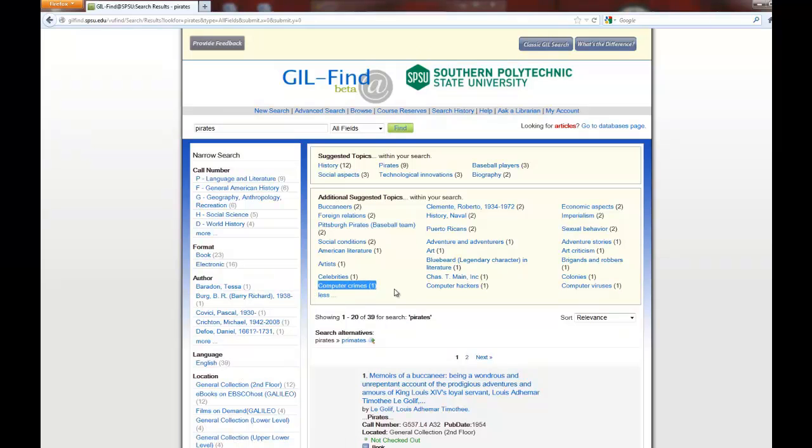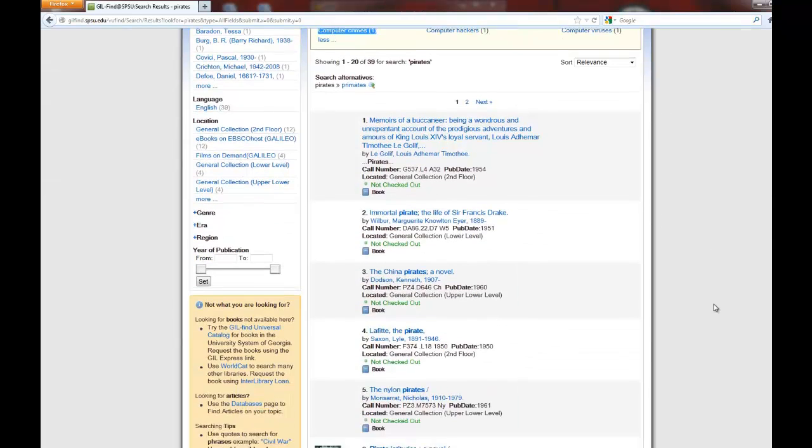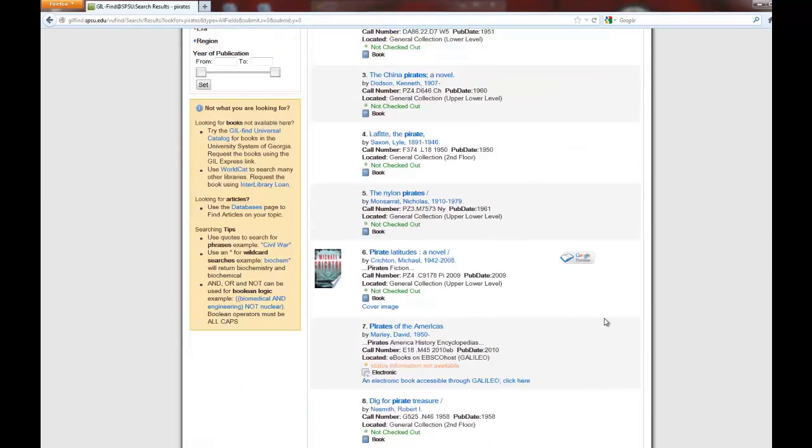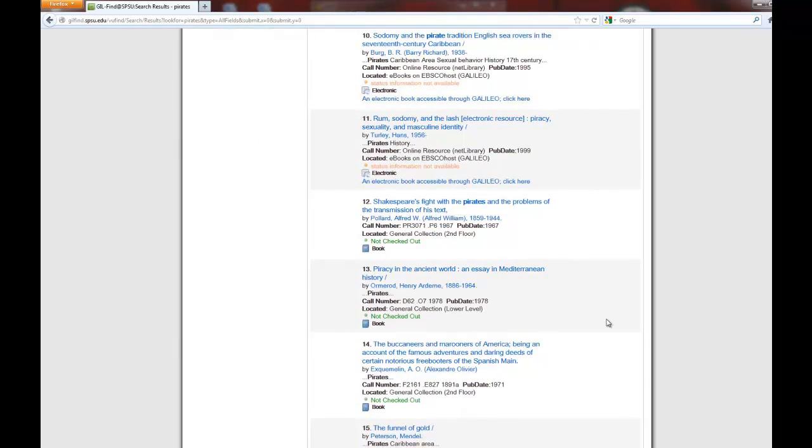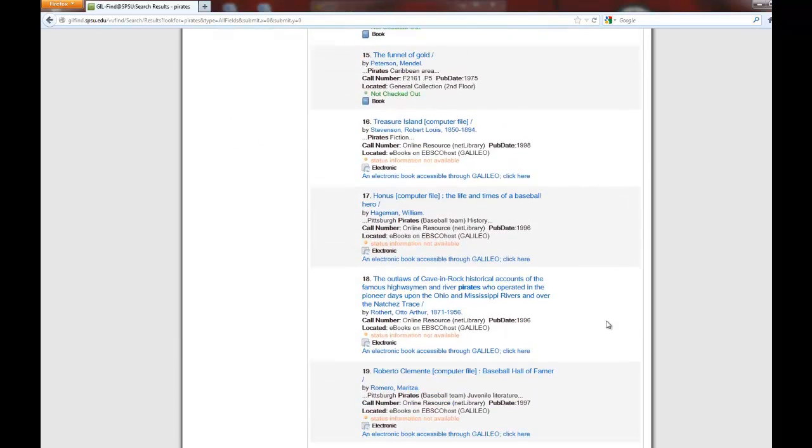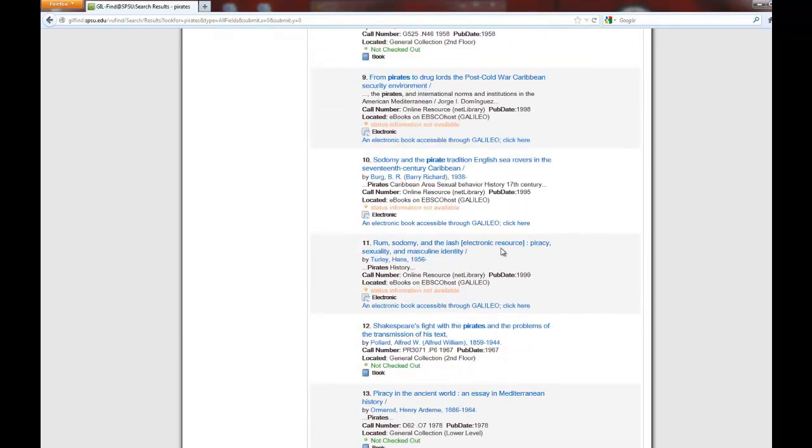When you're structuring your searches, you really need to be specific enough to get to the information you need. Because let's face it, if you are looking up computer hackers and what you're getting is, oh, let's see, where's a fun one? If you get rum, sodomy and the lash,